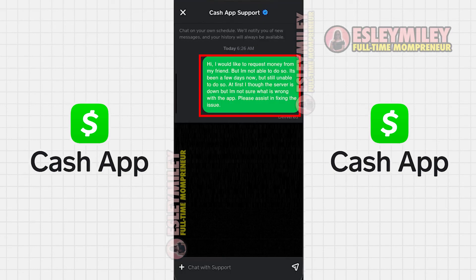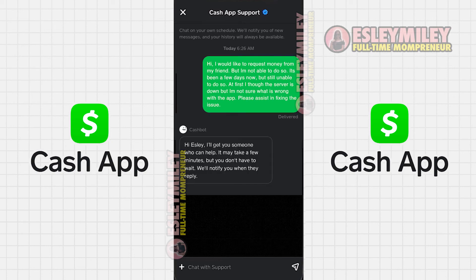Now, explain the issue to the Cash App Customer Support representative and hopefully they will assist you in resolving the problem.